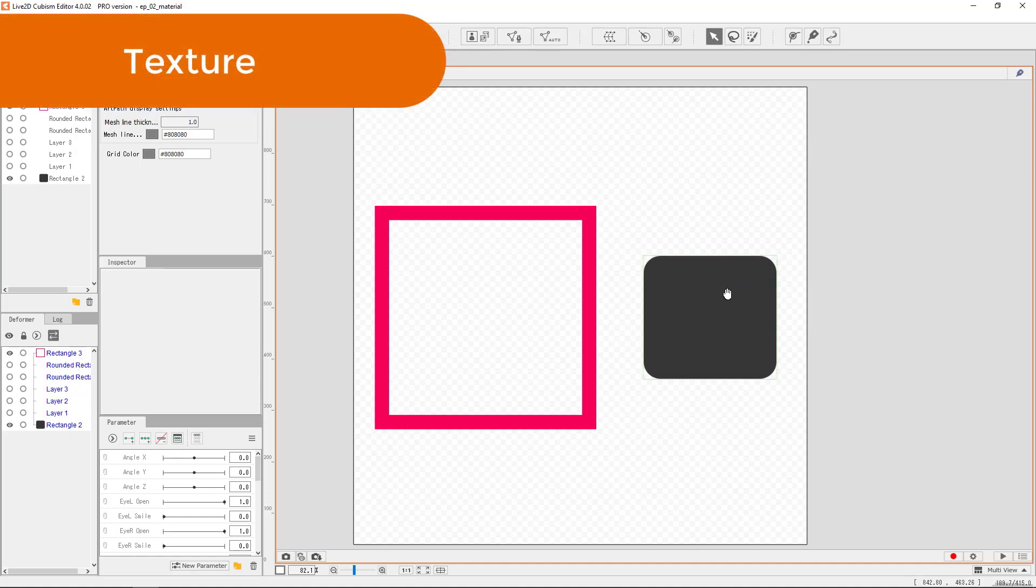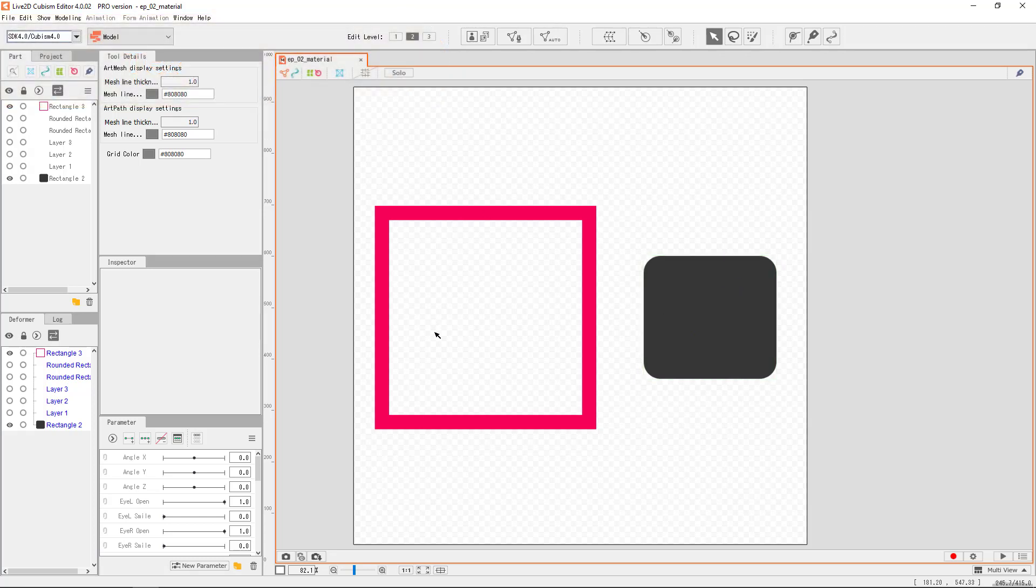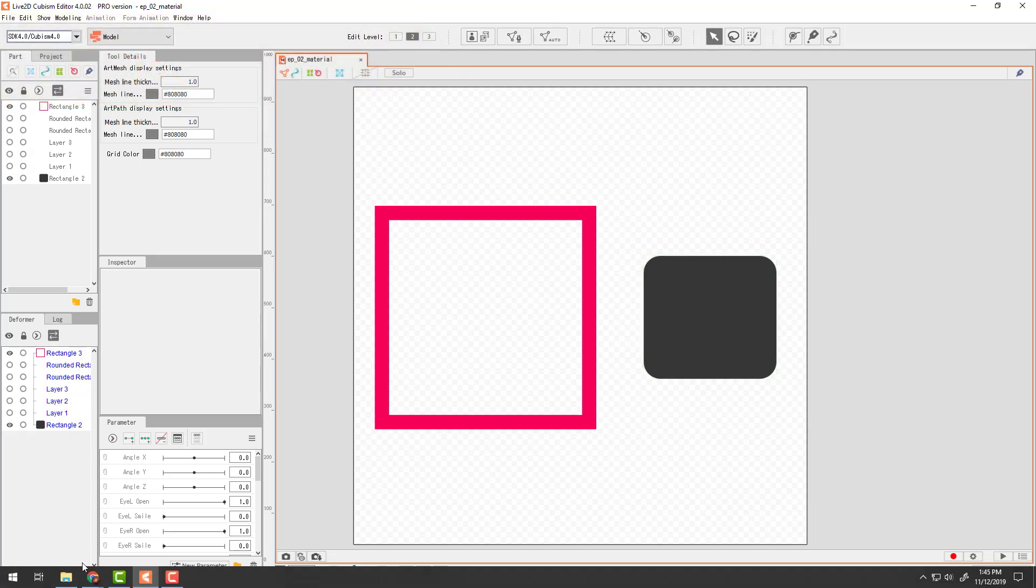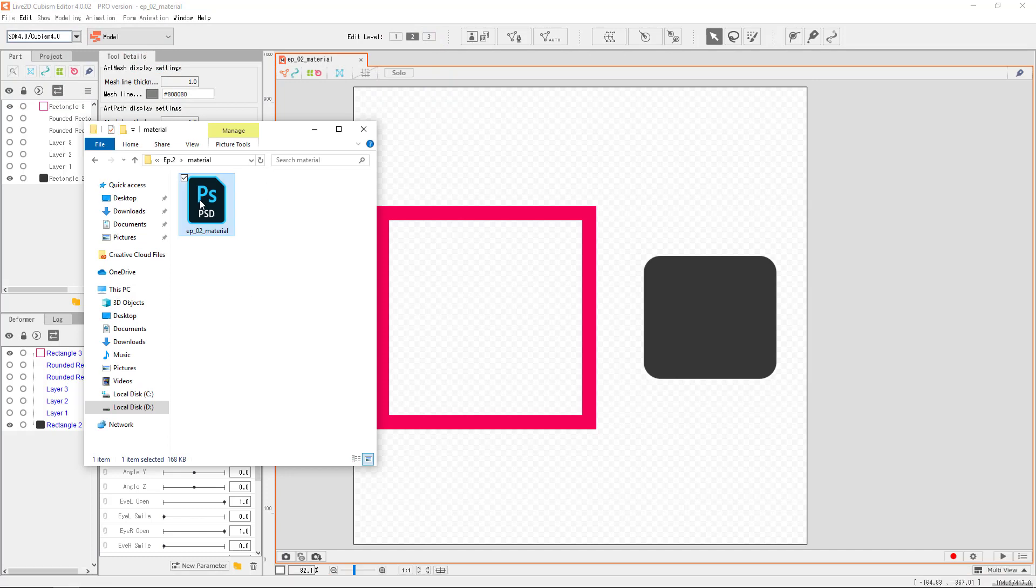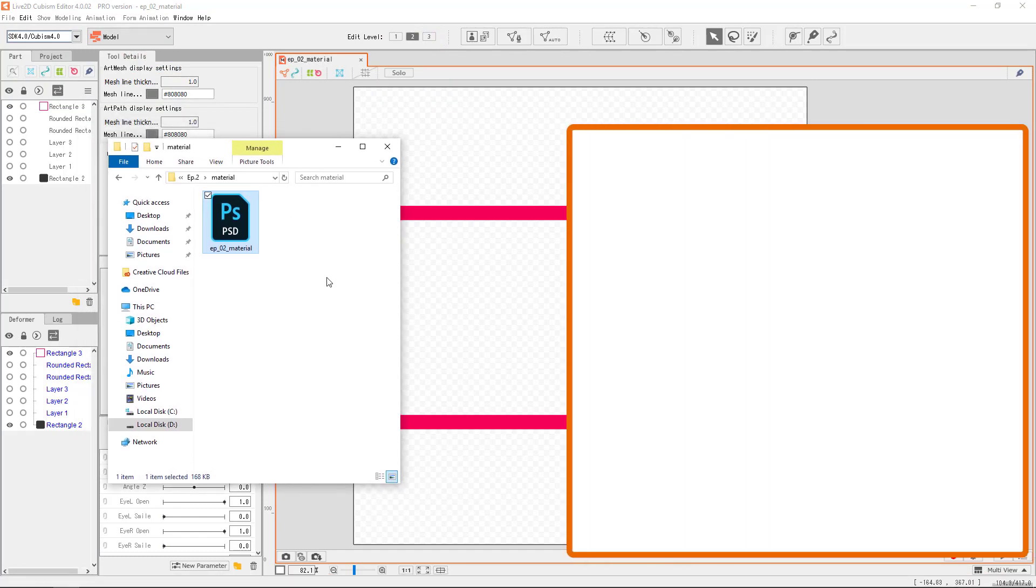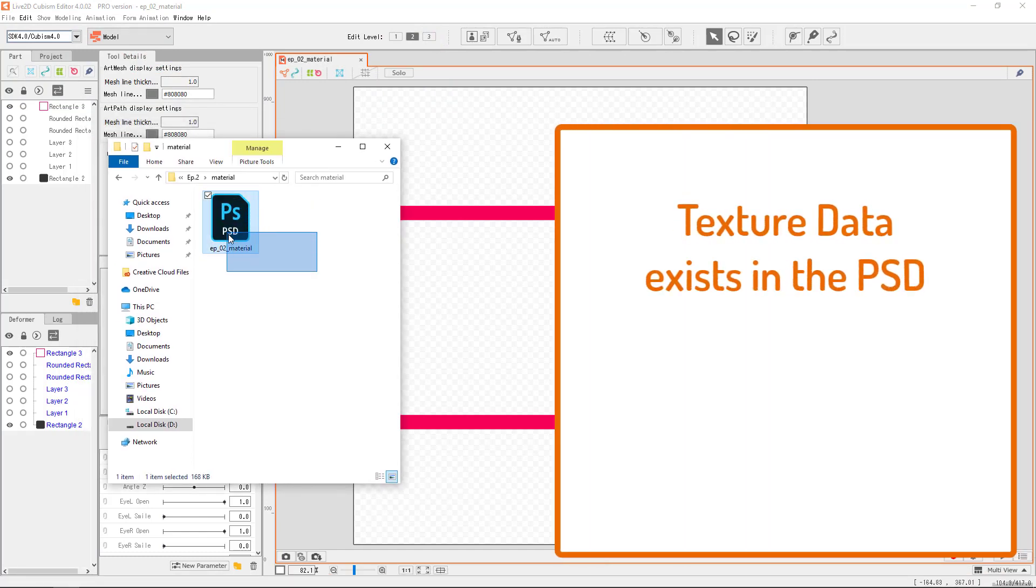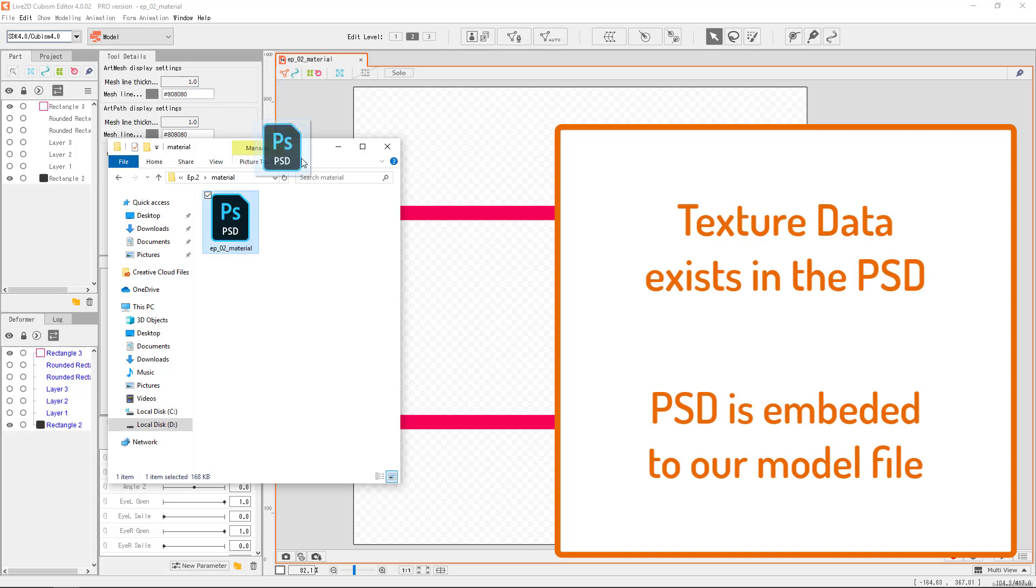Texture refers to the art texture, whatever is drawn in the PSD. The data of the texture exists inside the PSD. Listen to this carefully. The texture data exists in the PSD, and the PSD is embedded into our model file.